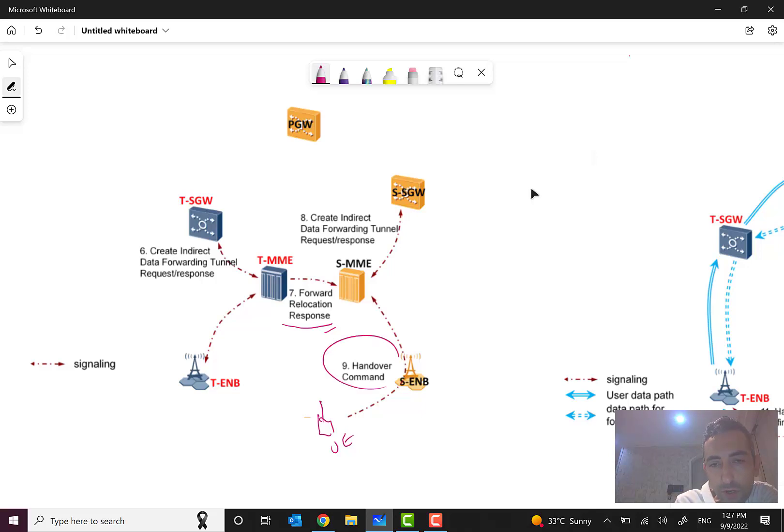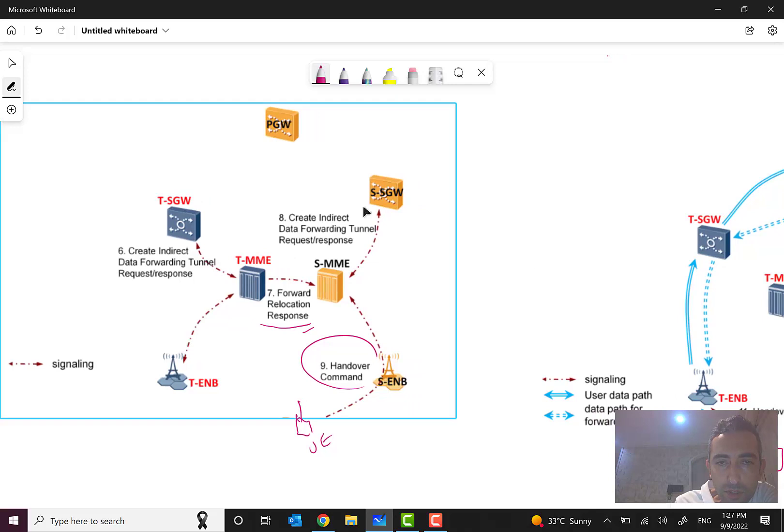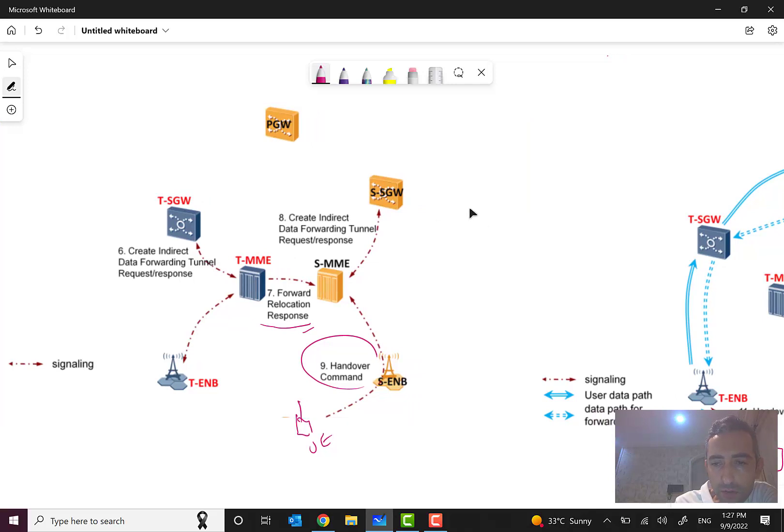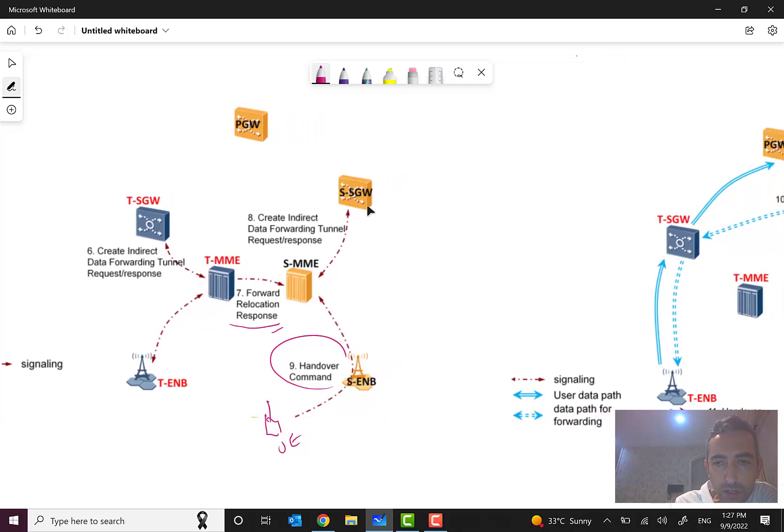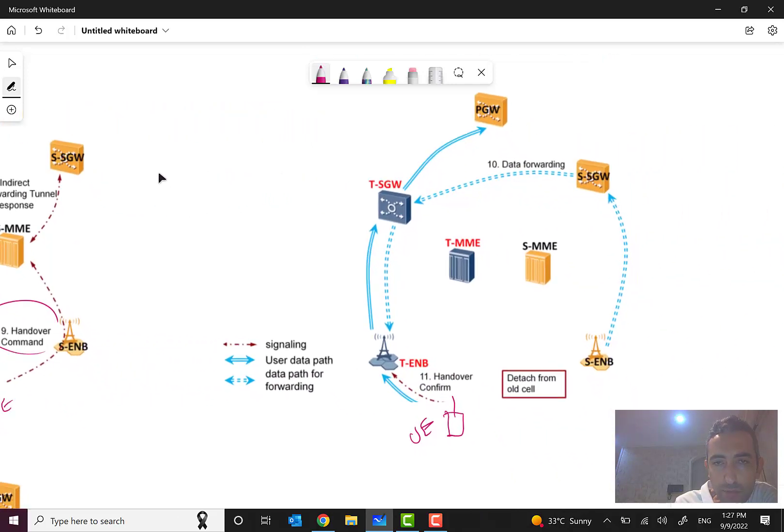Finally we have a handover command here. At the last step, UE will send handover complete. What are these steps? These are steps related to signaling, but what will happen to the data part?